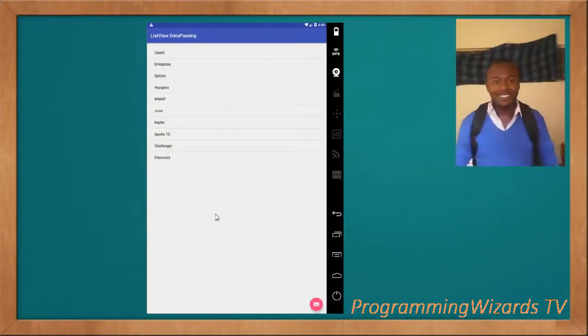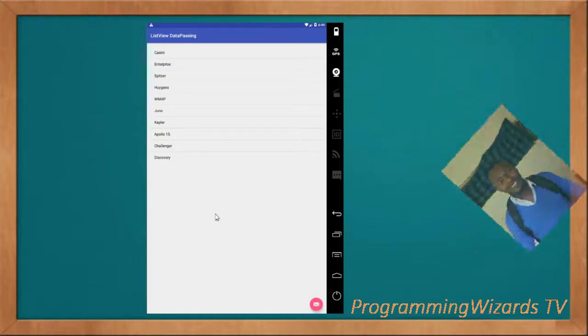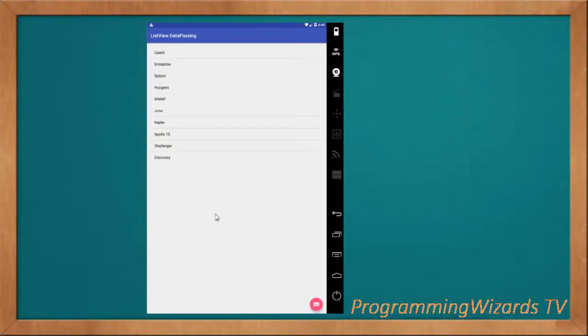Hey guys, welcome to Programming Users TV. We'll continue with our Android development series. In the previous tutorial we saw how to pass data from a text box in one activity to a GridView in the second activity.